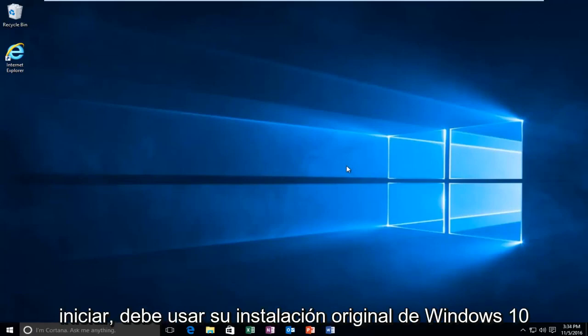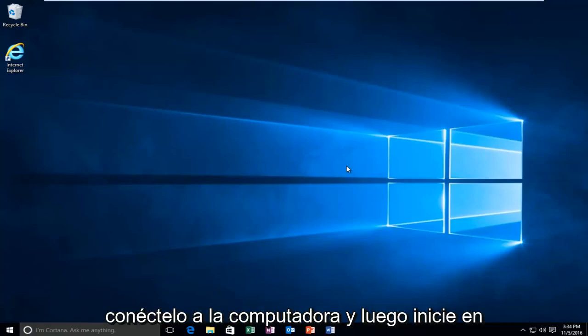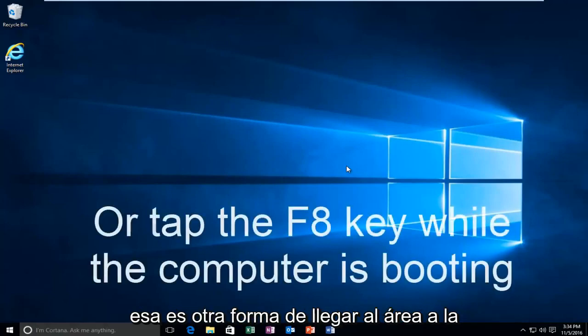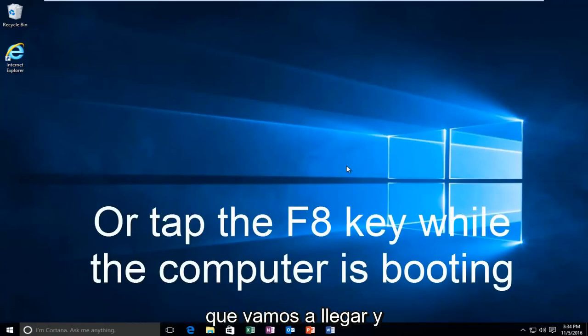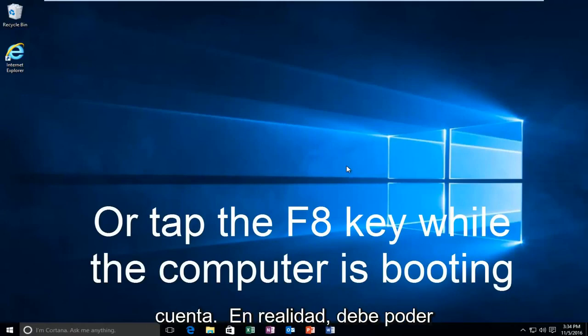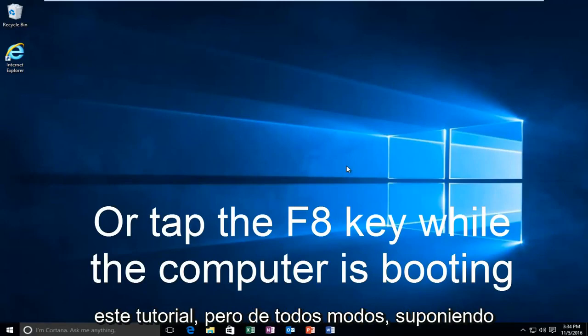you should be using your Windows 10 original installation USB or CD and plug that into the computer and then boot to that while the computer is booting up. That is another way to get to the area that we're going to be arriving and working with today. Just keep that in mind. You don't actually have to be able to log in to Windows to be able to follow this tutorial.